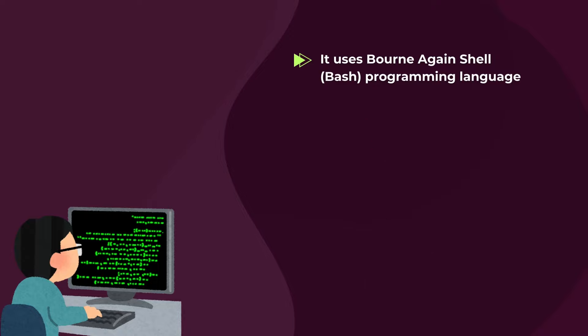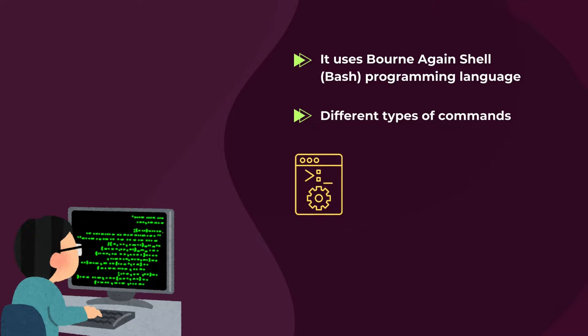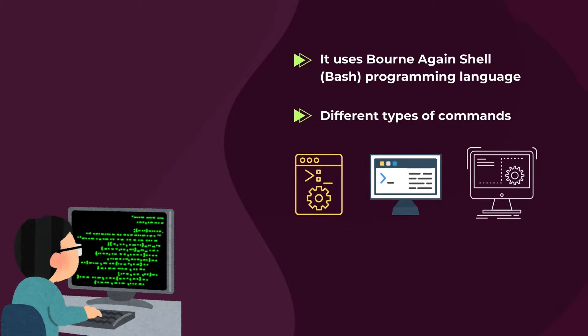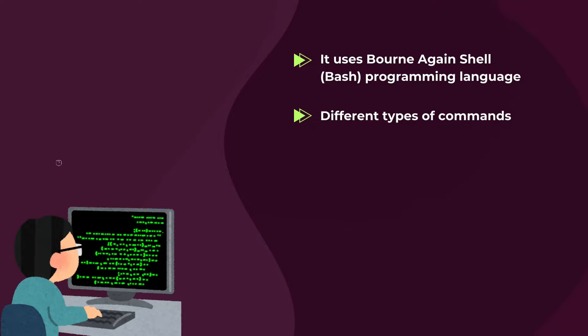Also, for your further knowledge, in a bash script, you can write different types of commands, starting from system commands, shell built-in commands, and external commands. Another question which can strike in your mind is, why do we need bash scripting?